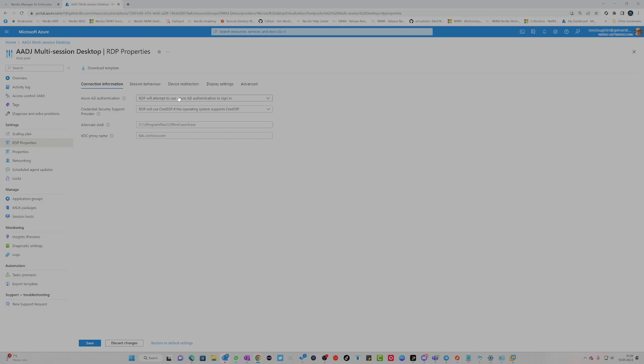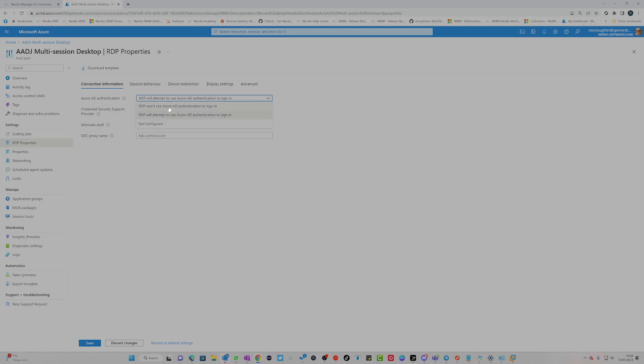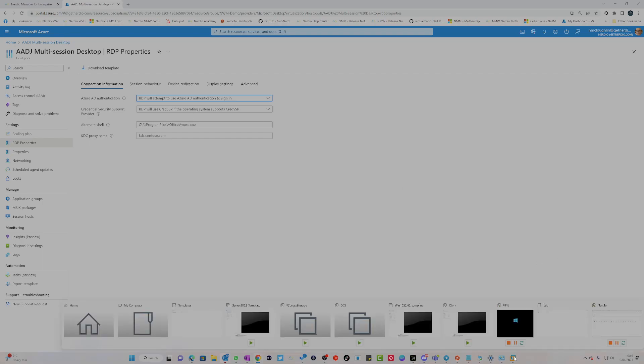Let me just swap screens over. So what you're looking at at the moment is the RDP properties within the Azure Virtual Desktop portal. This new setting here is the Azure AD authentication. We can set this up to RDP won't use Azure AD authentication, or RDP will attempt to use Azure AD authentication to sign in. This is the one that we're going to pick, which essentially means it's going to use my Azure AD credentials.